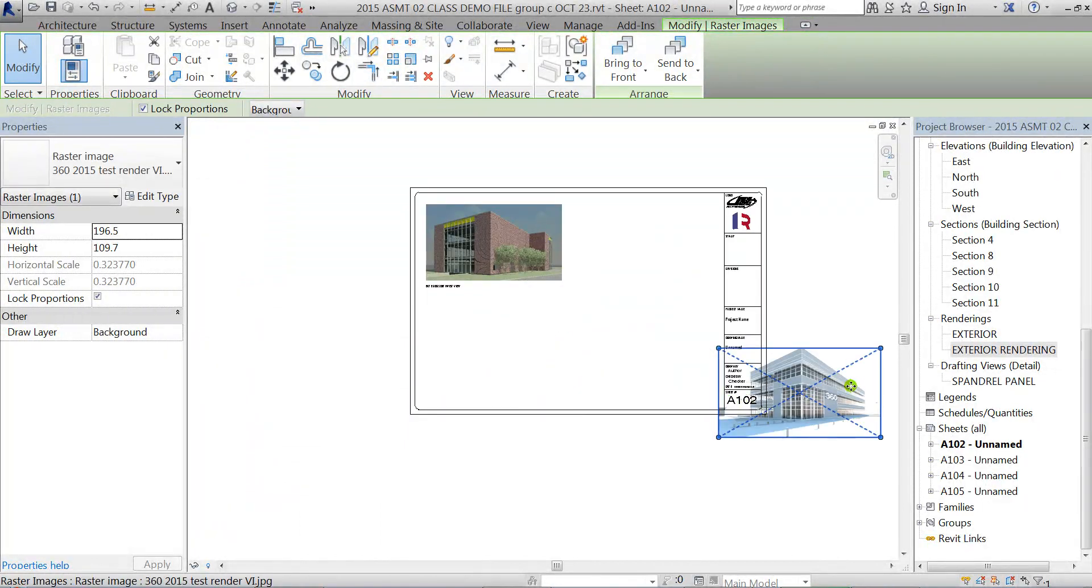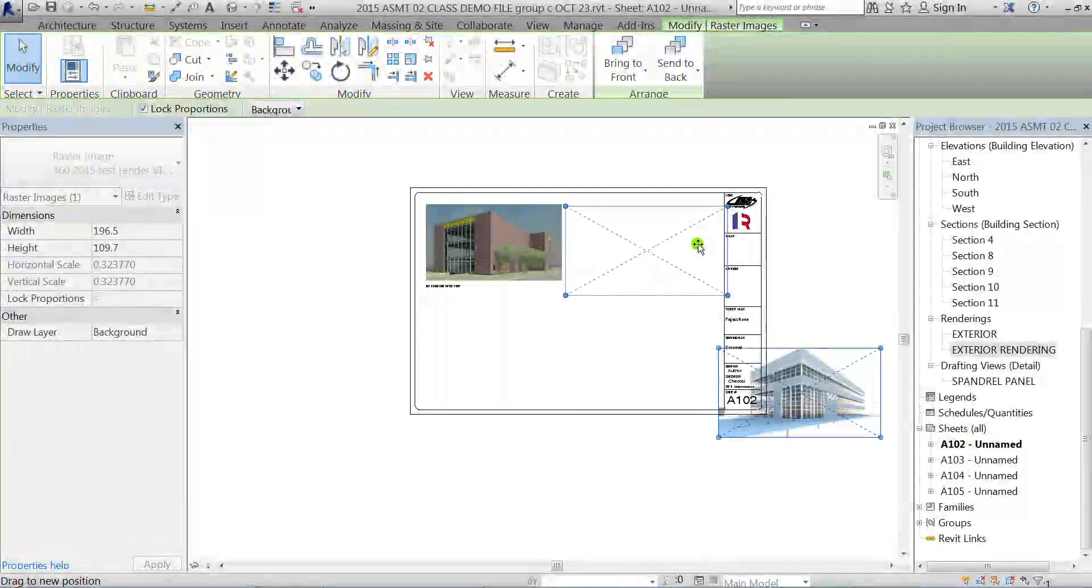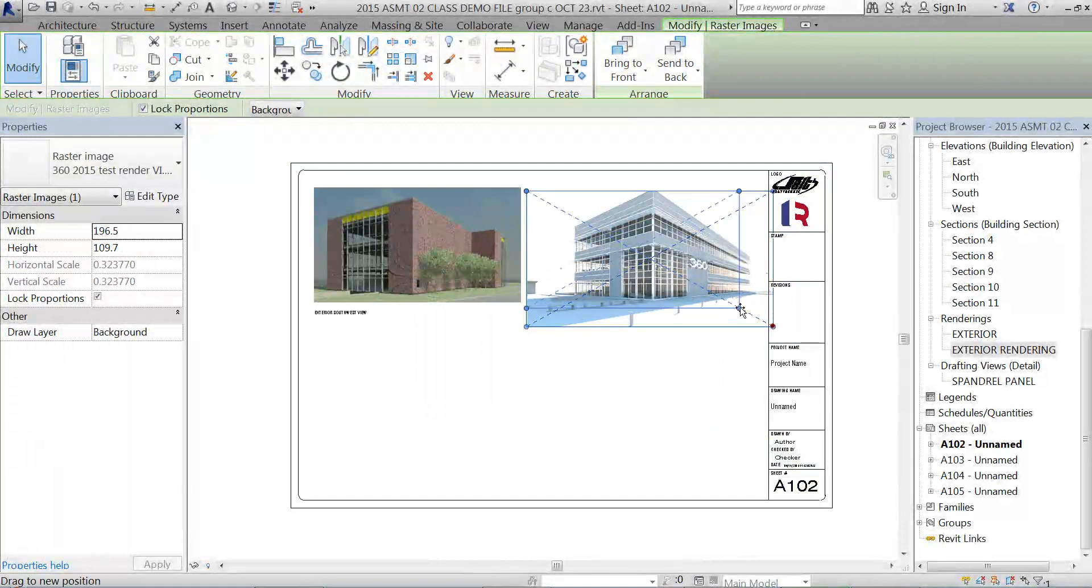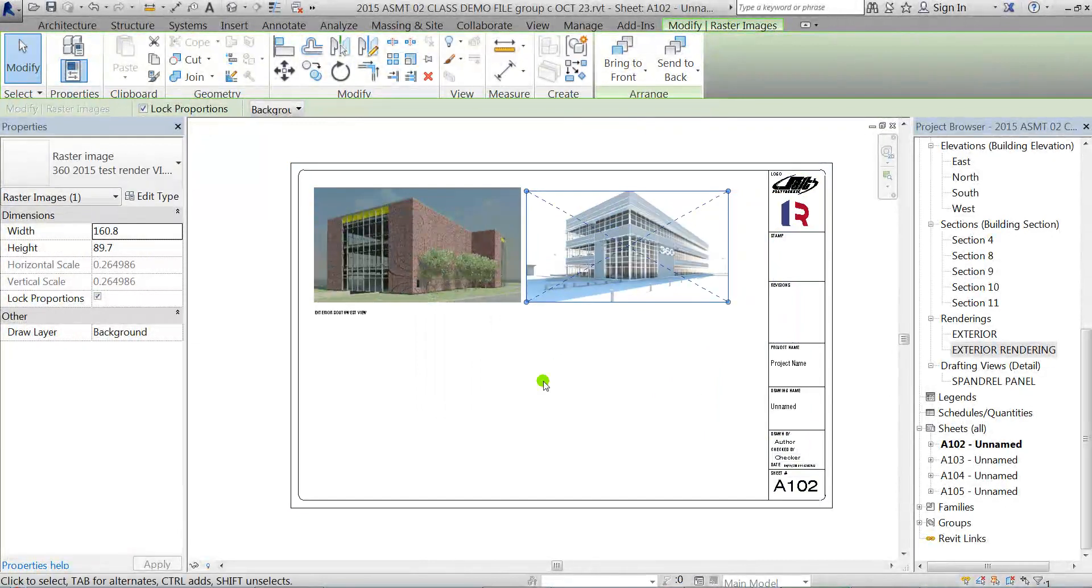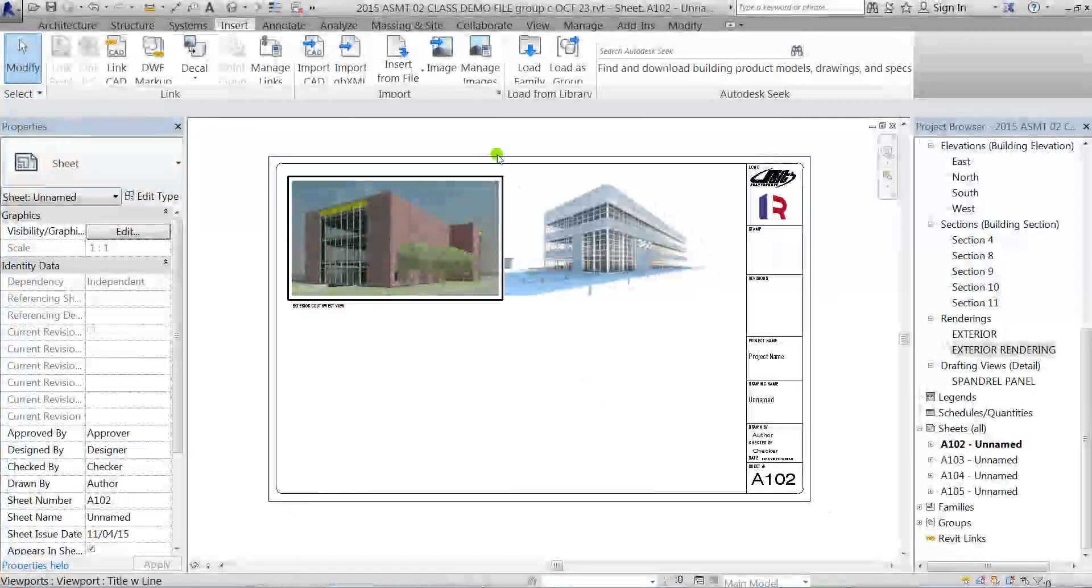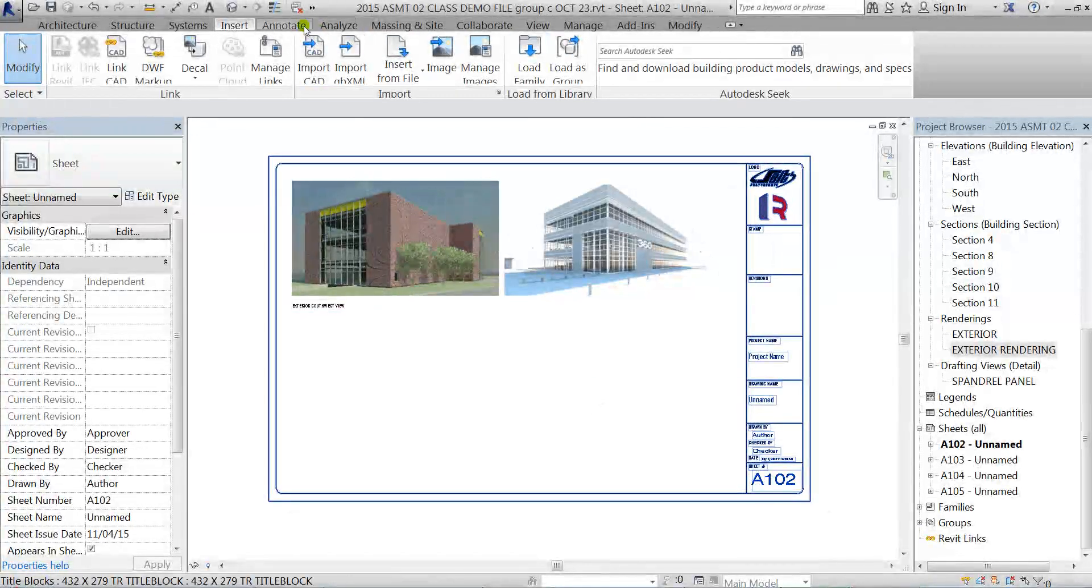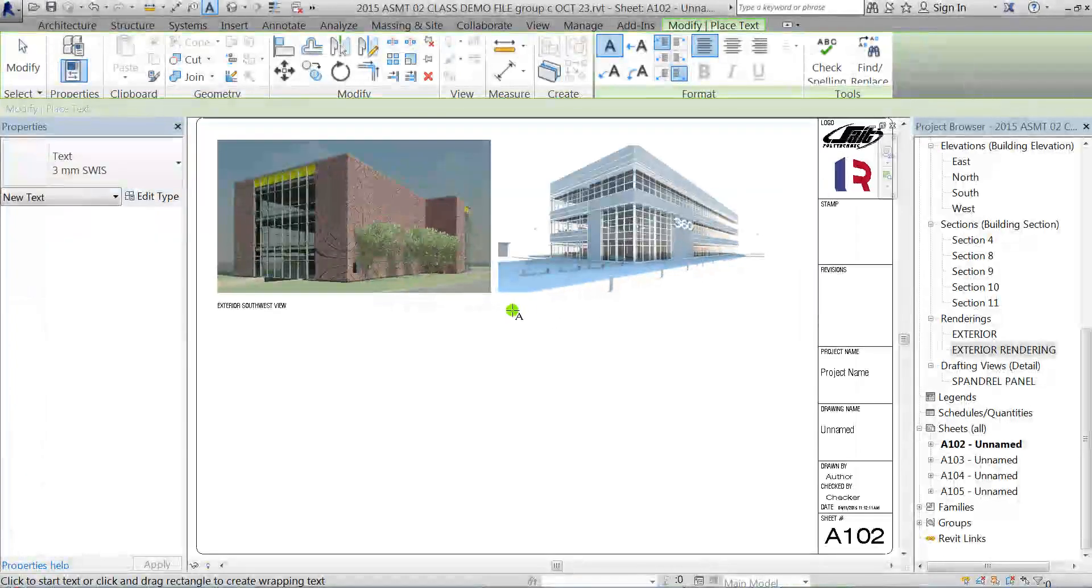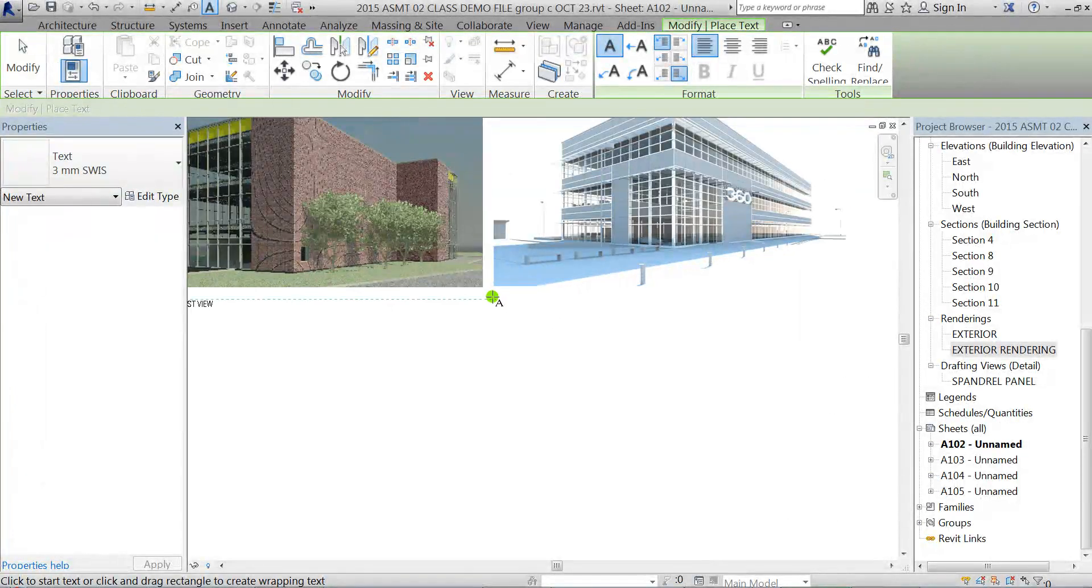Once you've clicked to place it, just use the grips to set it to the right size. Then you can do the same thing with the text tool from the Annotate tab and then just give it a name.